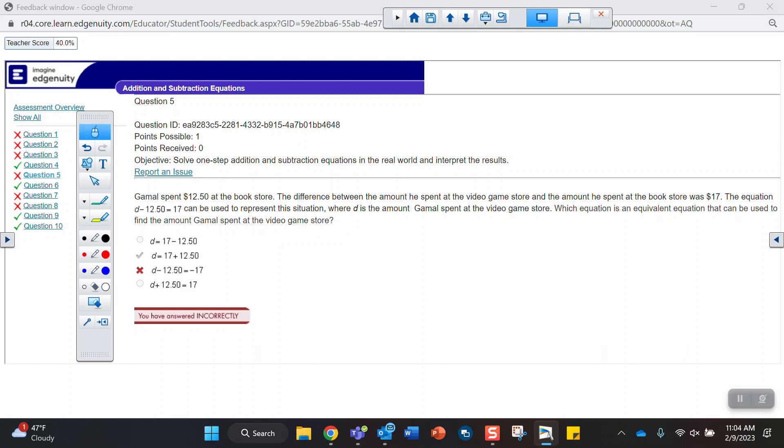Question 5 is asking you to write an equation that's equivalent. Write an equation that matches the story. Okay, Gamal spent, Jamal probably, Jamal spent $12.50 at the bookstore. The difference between the amount he spent at the video game store and the amount he spent at the bookstore was $17.